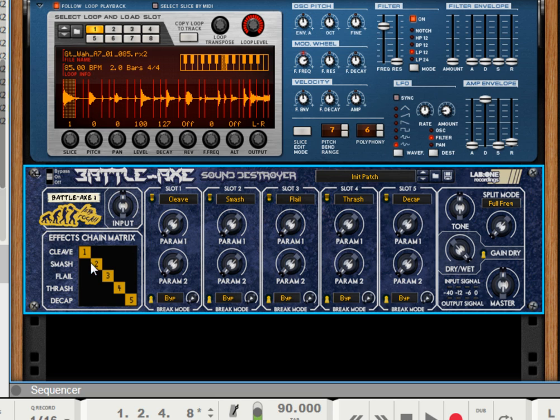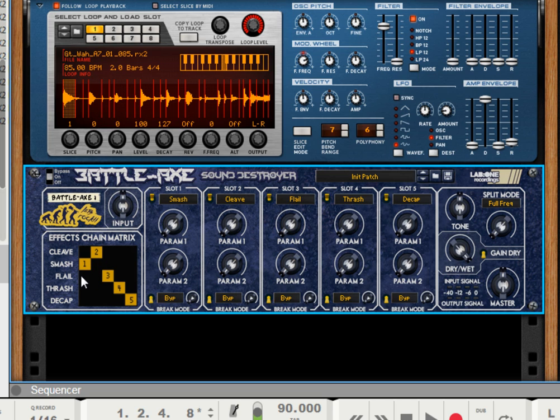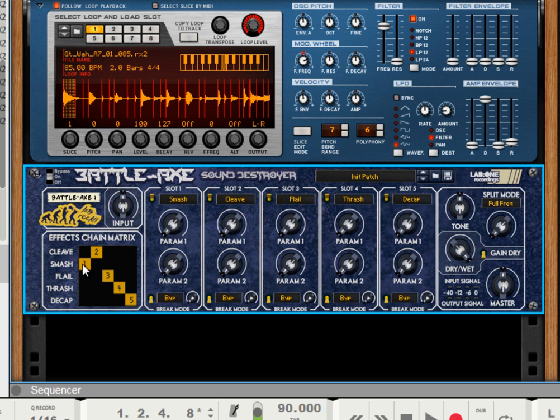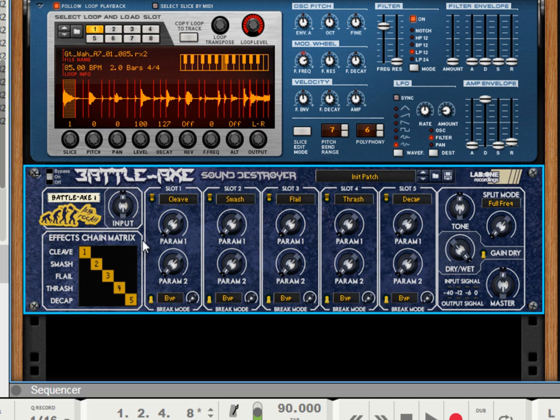As we mentioned previously, the effects chain matrix is a new type of concept of control. So to simply reorder these five effects, we can simply click which effect we want first. And if there's any cells that are in the region before, it will swap. So you can reconfigure quite freely and quickly an effects chain.